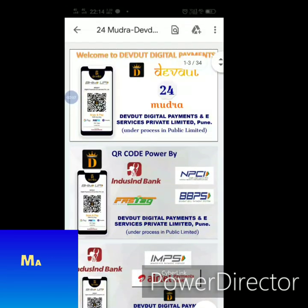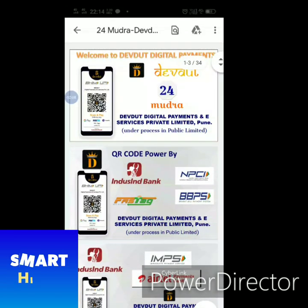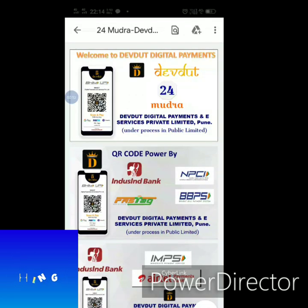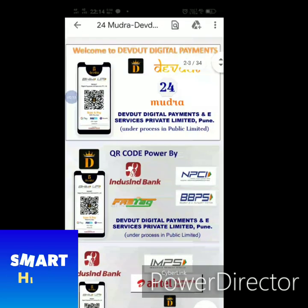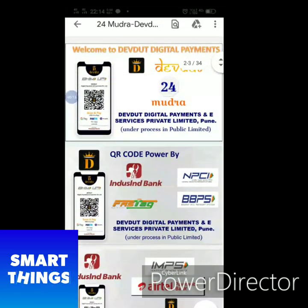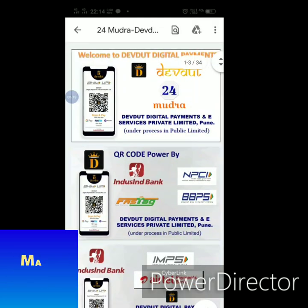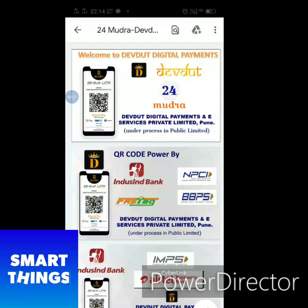I'm going to use this app for the 24th day of digital payment. I'm going to use this comparison to Google Pay and Paytm.